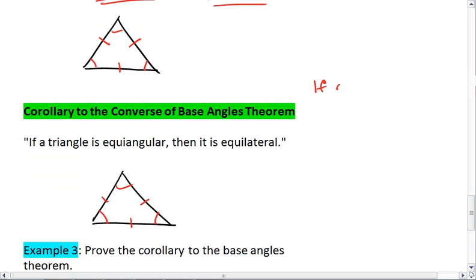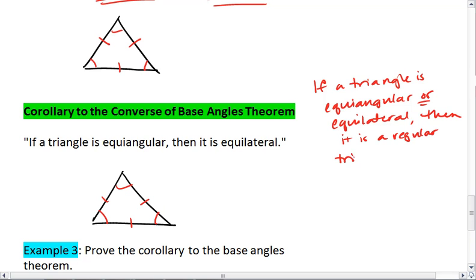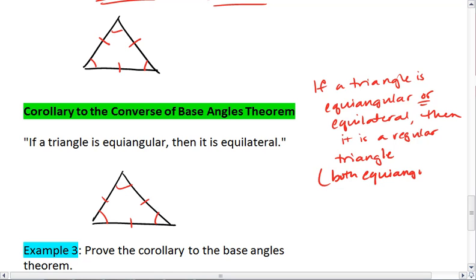Basically, if a triangle is equiangular or equilateral, then it is a regular triangle, meaning that it is both equiangular and equilateral.